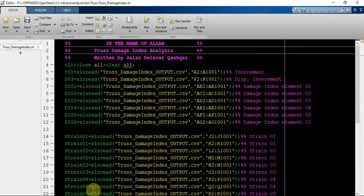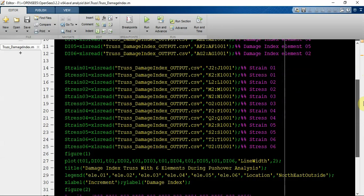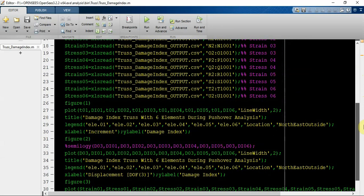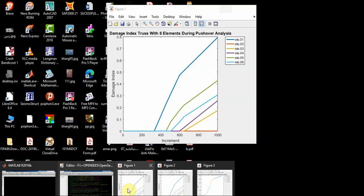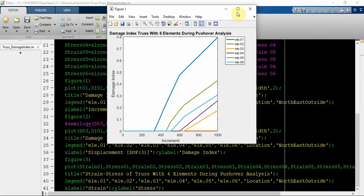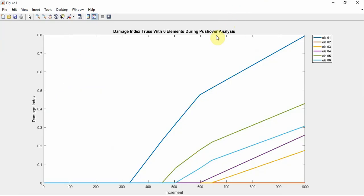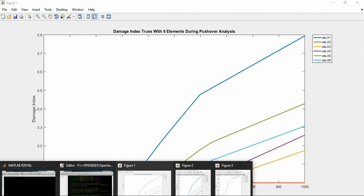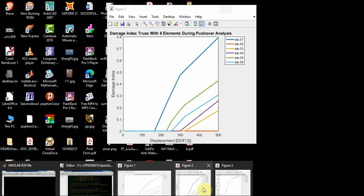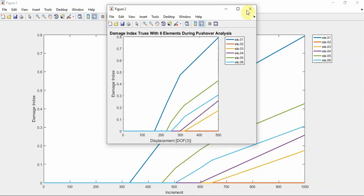I wrote the MATLAB file which imports and displays the result. Damage index truss of 6 elements during pushover analysis in x direction. You have increments - we have 1000 increments - and damage index of 6 elements. Element one has more damage index and plastic behavior, but element two is less. Let's see the other result.